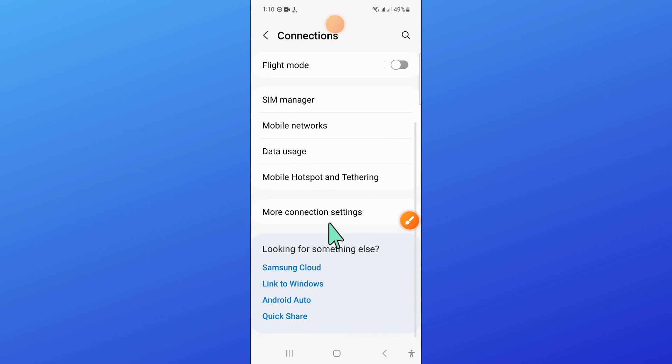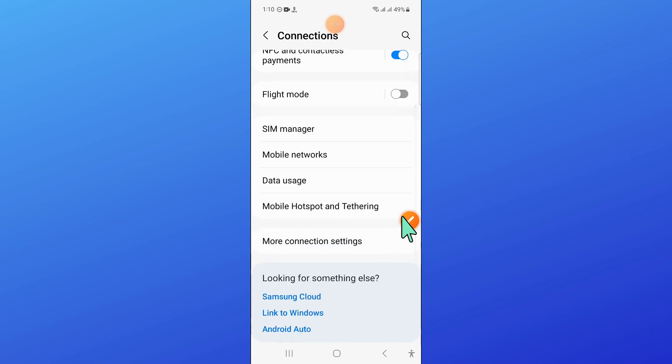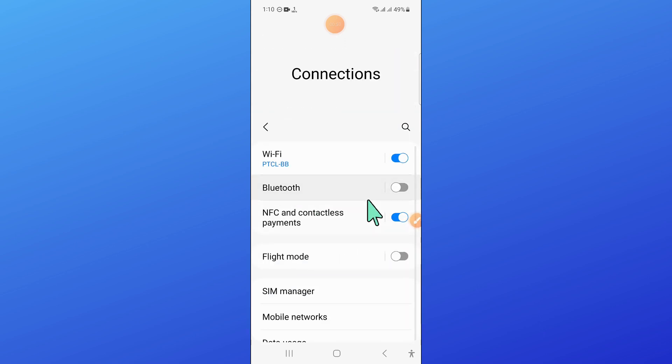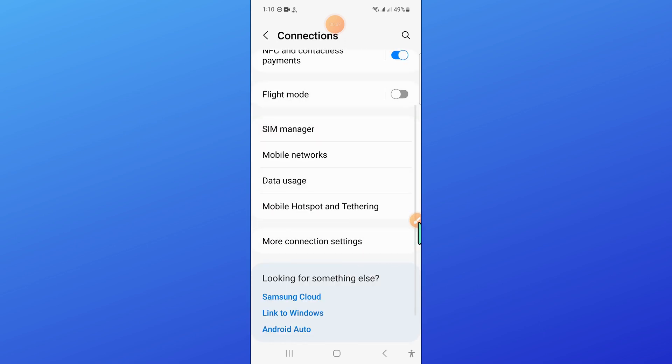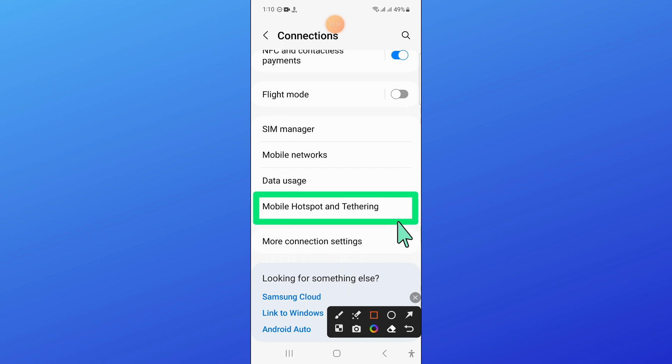Now in connections, scroll down and click on mobile hotspot and tethering.